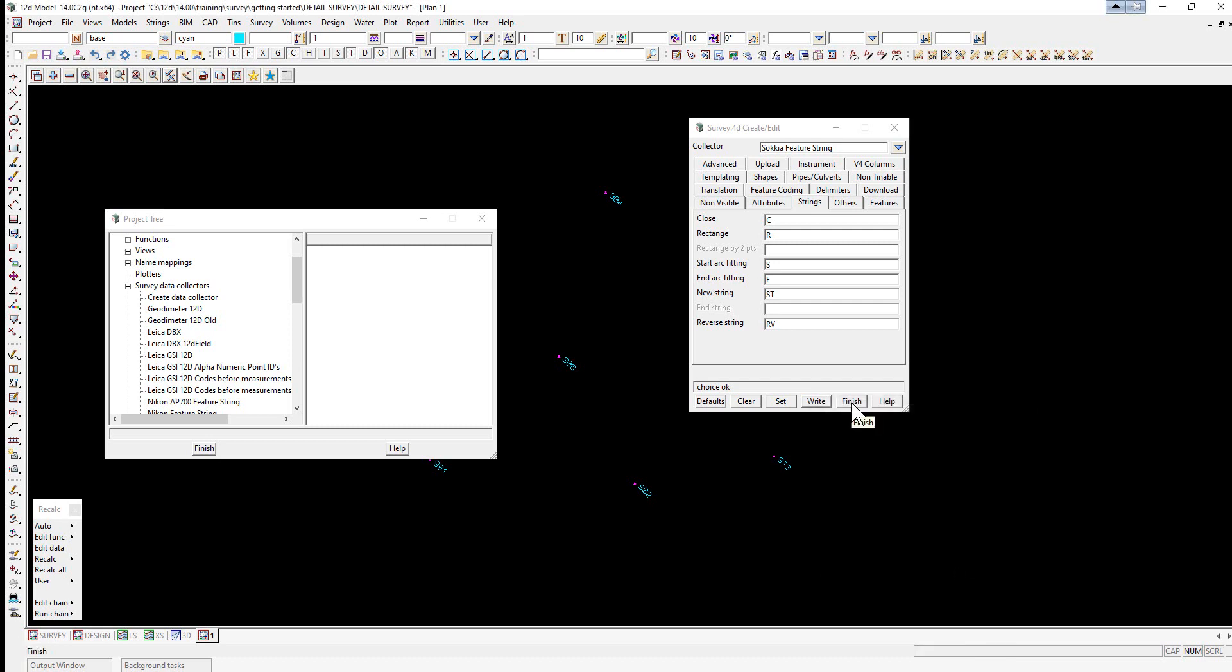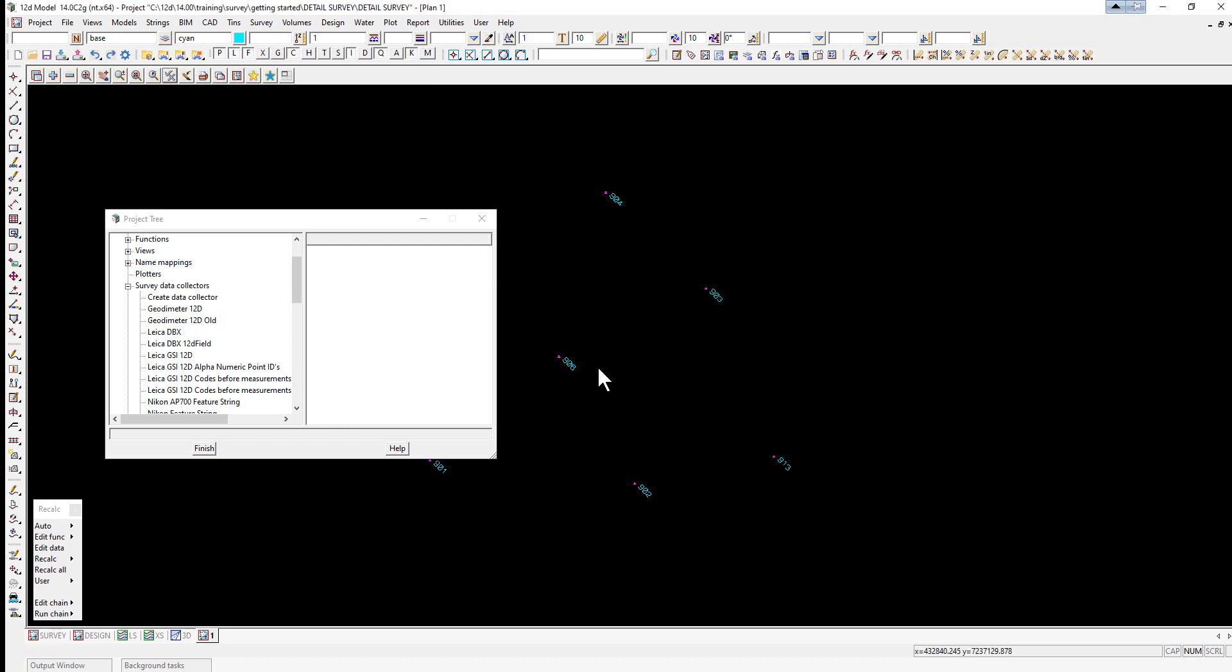We'll just select Finish to exit this option. We'll also select Finish on the project tree.